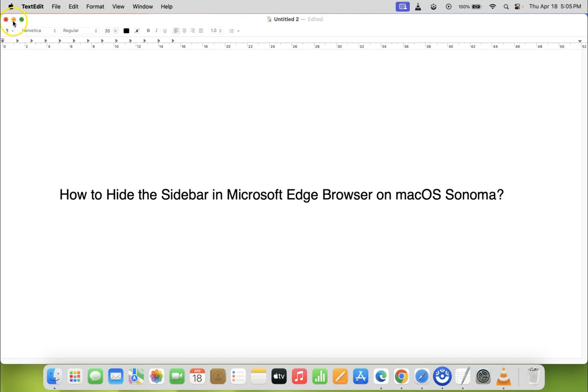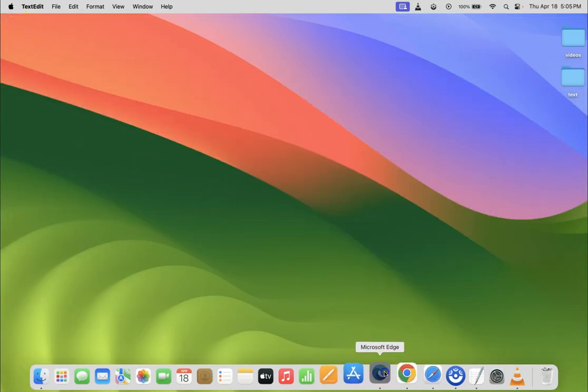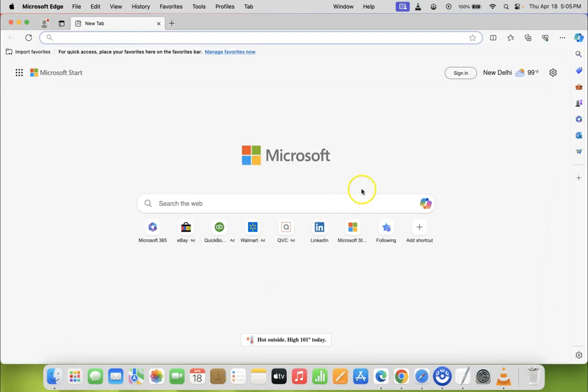Let me minimize this file first. Now just open your Microsoft Edge browser. You can see it's opened and I have the sidebar showing.